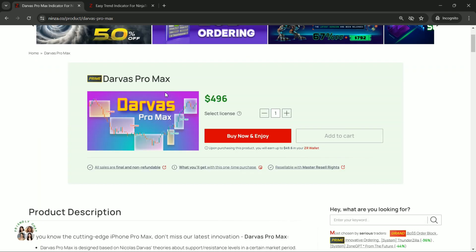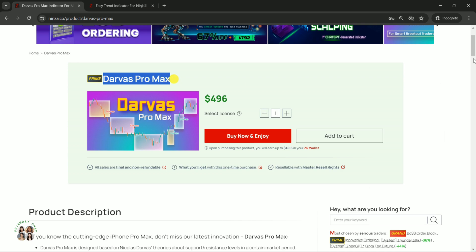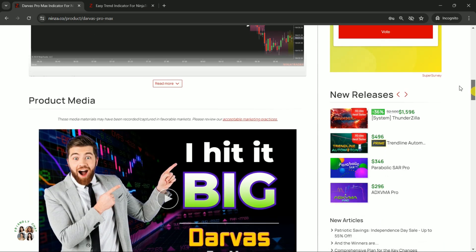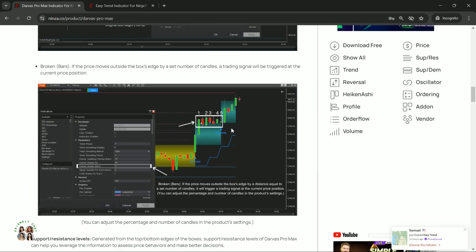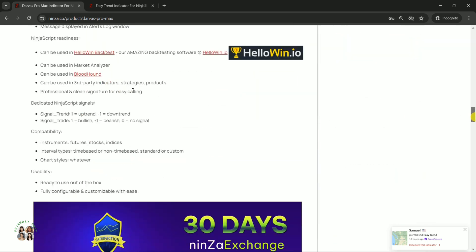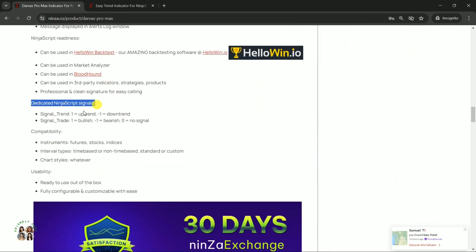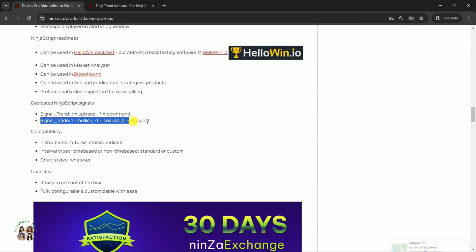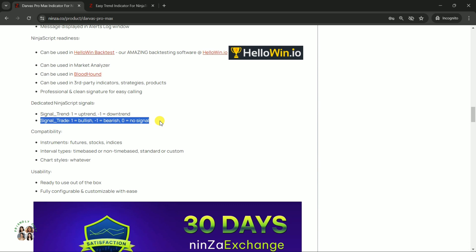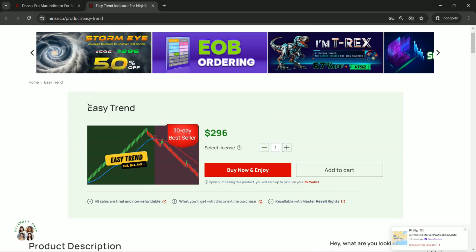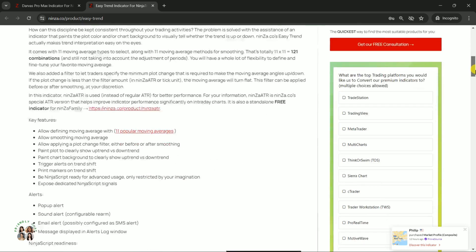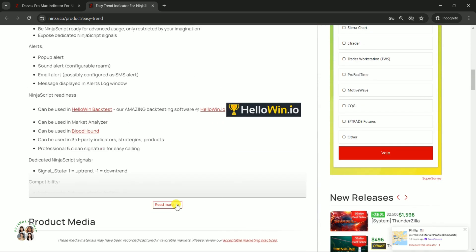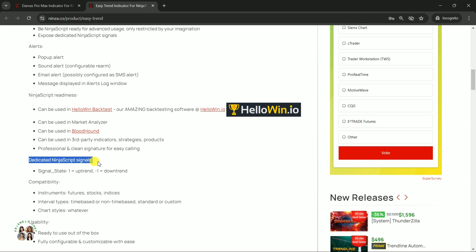Begin by visiting the product pages for Darvis Pro Max and EasyTrend to familiarize yourself with their NinjaScript signals. Darvis Pro Max has the signal trade: a value of 1 indicates bullish, negative 1 indicates bearish, and 0 indicates no signal. EasyTrend provides signal state: 1 means uptrend, negative 1 means downtrend.